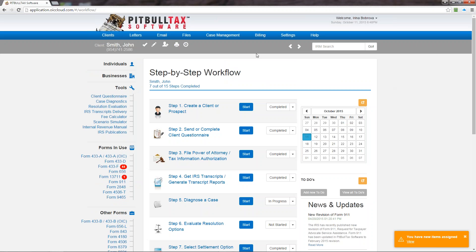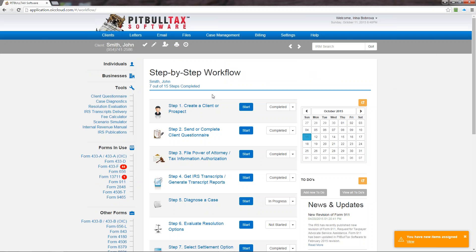Under here you will see again the client's name and how many steps have been completed for this particular client. So this feature will help you to organize your case better and know what steps to follow. A lot of new practitioners entering the tax resolution arena are not sure how to work a case. So this step-by-step workflow will help to prompt you what action you need to take next.